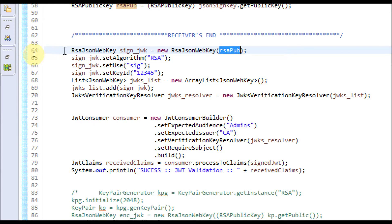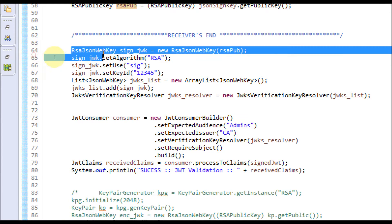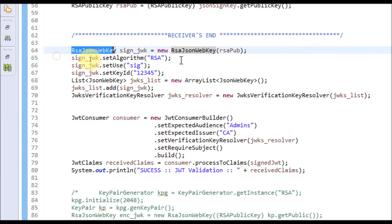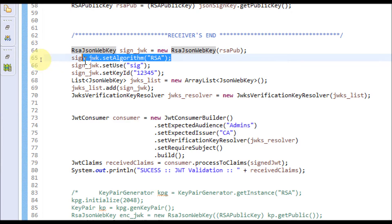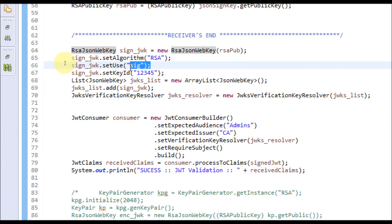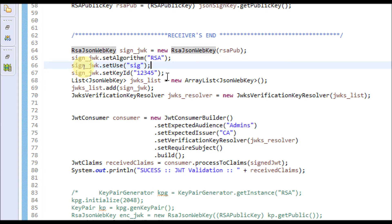For this, you need to create an RSA JSON Web Key and set the algorithm — what type of algorithm and what is the use. That means whether we are going to sign or decrypt. I am using SIG since this is used for signing, and key ID is an identifier for the key.